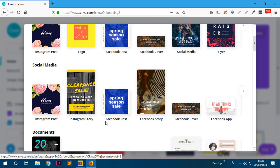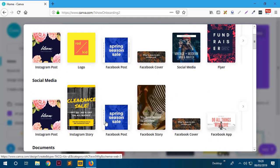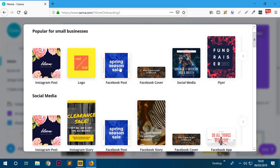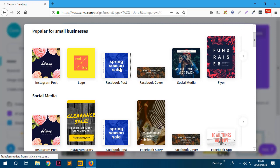I'm going to go ahead and start with something very basic - let's say a Facebook post. I'll click 'Facebook Post' and this will take me to the designer view.